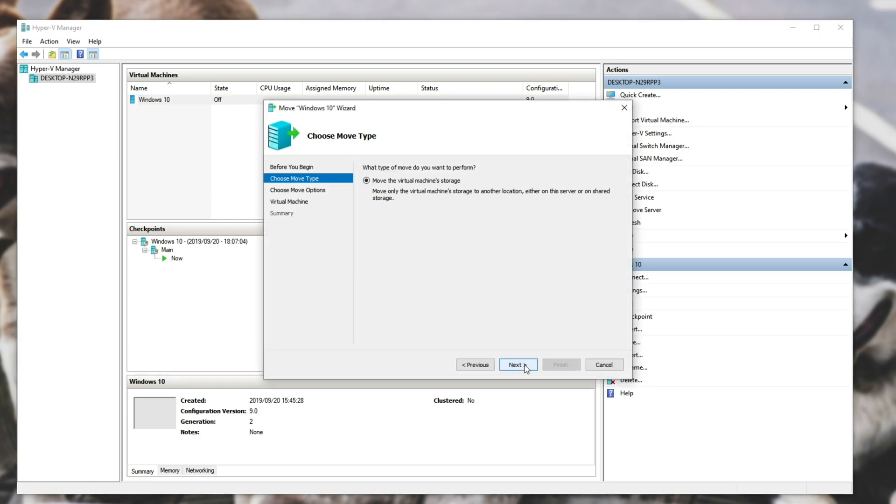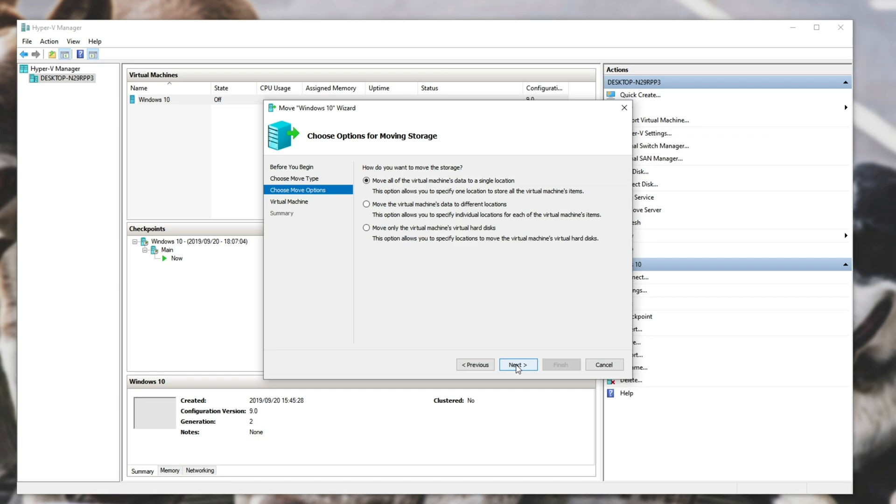Then hit Next, move the virtual machine's storage, Next, and then you can go ahead and pick one of these options.